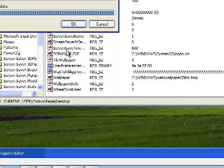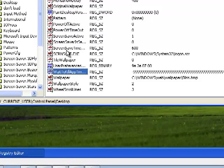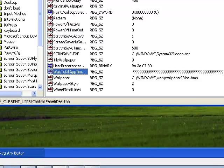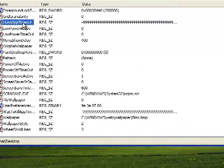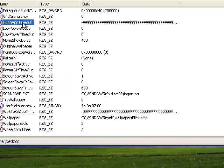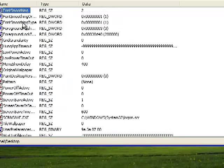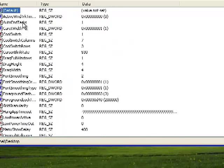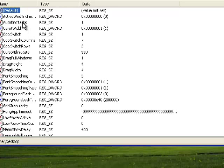You need to type negative infinite nines, then highlight this value, hit Ctrl+C to copy and paste it on HungAppTimeout as well. You need to enable AutoEndTasks and set it to one.